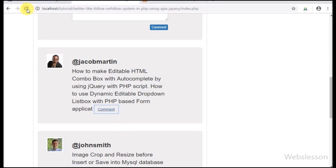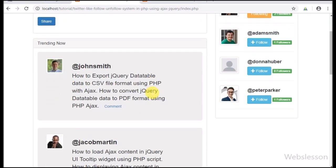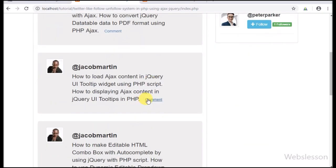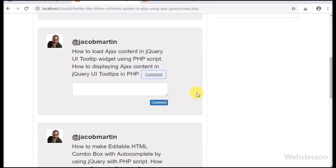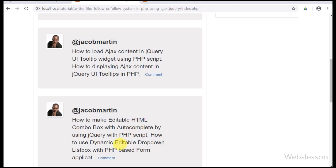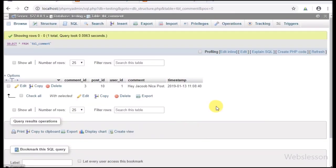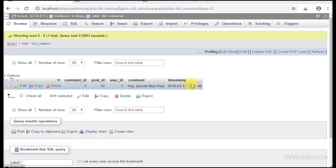Friends, first we have refreshed the page, and after refresh we can see the comment link in each post. So we have clicked on this comment link — after click, the comment form has been slide down. Now we have entered comment content under this textarea field, and after this we have clicked on the comment button. After clicking on the comment button, the comment form has been slide up. Now we go to the comment table and here we can see the comment has been inserted into the table.